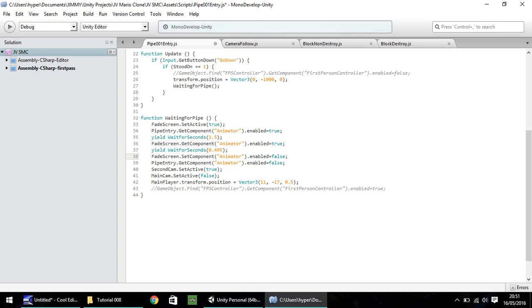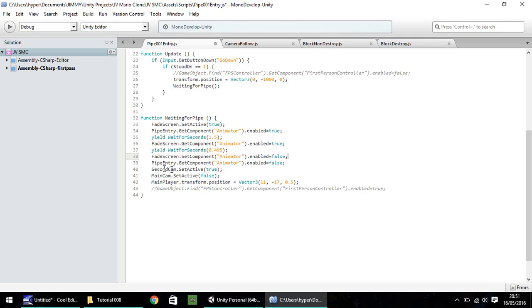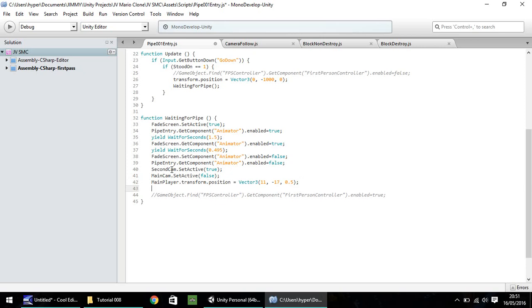After that, we need to disable the fade screen animator. So we type fade screen dot get component, and in brackets and that again animator, close bracket, dot enabled equals false, semicolon. So to quickly recap at this point, this waiting for pipe function, we set it active, the fade screen. Then we start going down the pipe, and after one and a half seconds, we start to fade the screen. After another roughly half a second, we stop the fade screen, we stop the pipe entry script, then we set the second camera active, the main camera inactive. We transfer our player to the underworld, and then after that, we need to reactivate our fade screen.